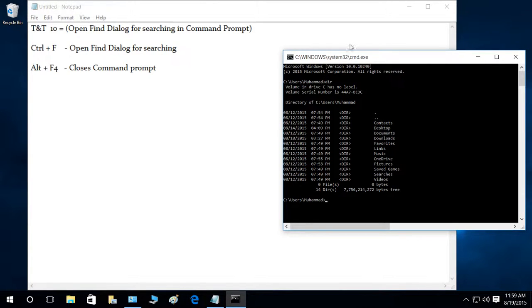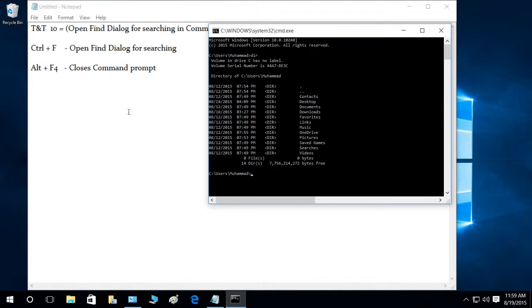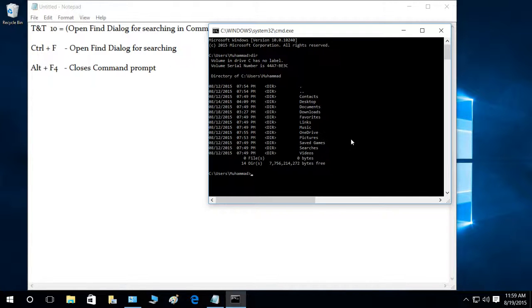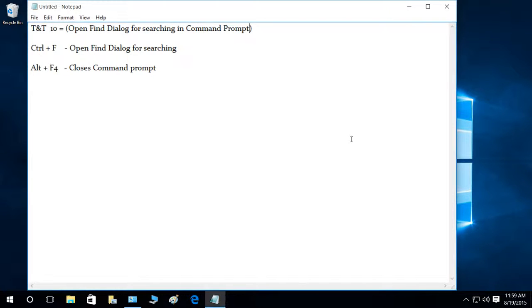We're going to use Alt+F4 to close our Command Prompt. So Alt and F4, and as you can see it's closed. I hope this tip helped.